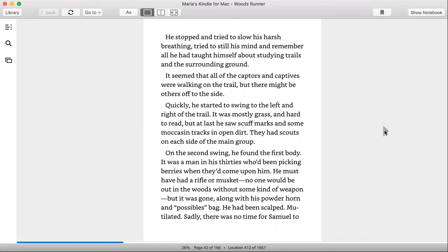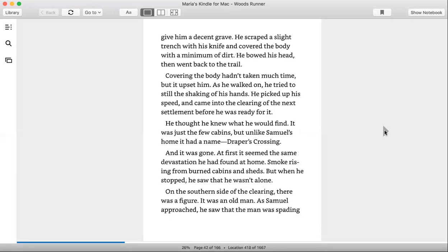Sadly, there was no time for Samuel to give him a decent grave. He scraped a slight trench with his knife and covered the body with a minimum of dirt. He bowed his head, then went back to the trail.